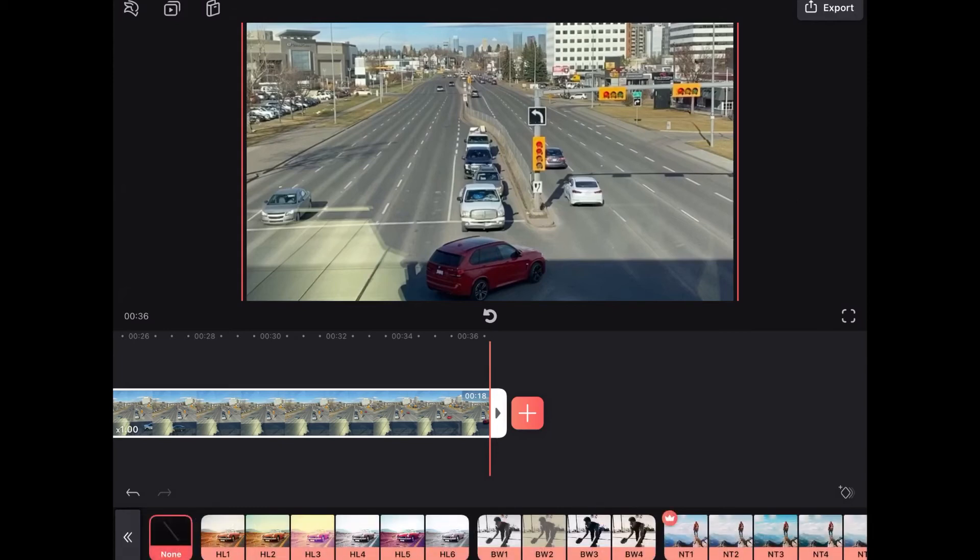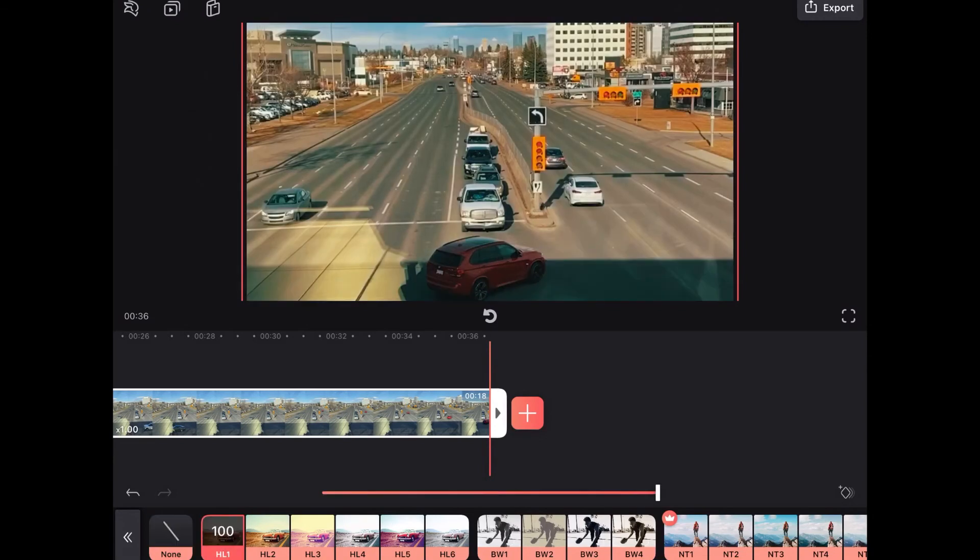If we tap on filters with the second clip selected I can also add a filter. Notice that I can use any of the filters that do not have the red crowns beside them. For example from the first two groups I can use any filter I want.